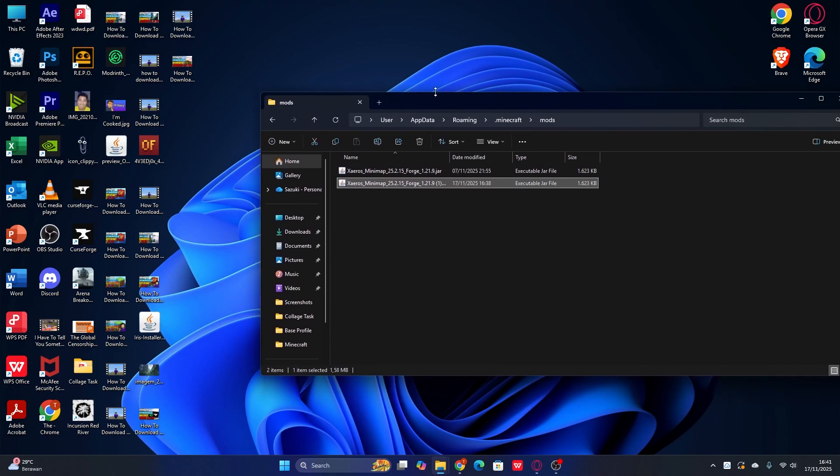After that, open the mods folder. Here's what it looks like. The way to install is very simple — just go back to your desktop, hold the mod file, and drag it into the mods folder. That's it. That's how you install mods in the Minecraft launcher for any version.